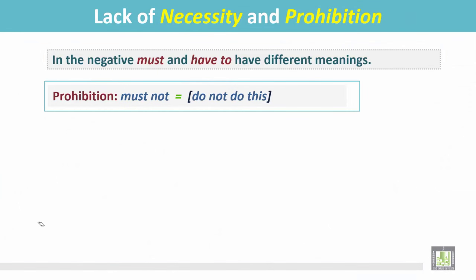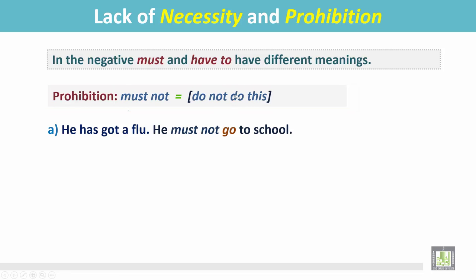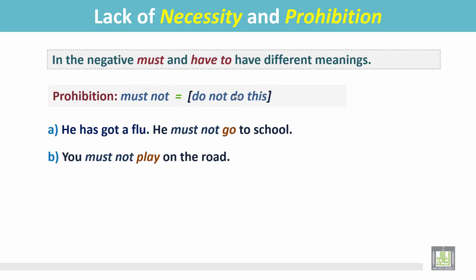Prohibition: 'Must not' means 'do not do this.' Example: He has got a flu — he must not go to school. He is prohibited from going to school. You must not play on the road. Here it means prohibition — they are prohibited from playing on the road.